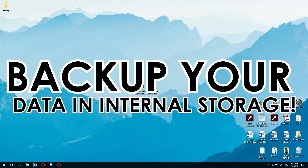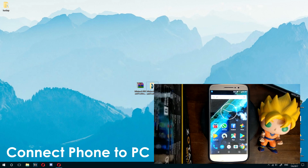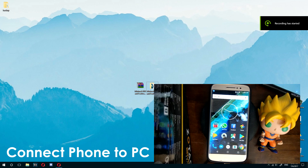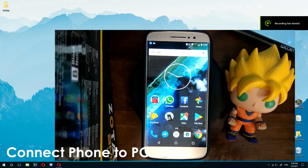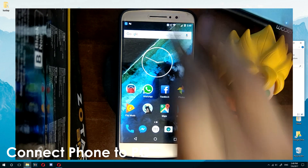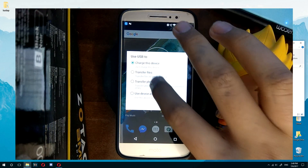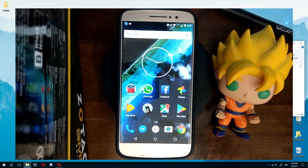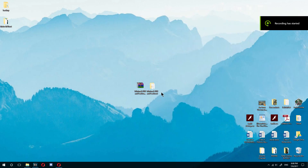Before we move further, I recommend you take a backup of the internal storage because all the data in the internal storage will be erased. Now connect your phone to your computer using a USB cable. Once you do that, pull down the menu bar and check file transfer.